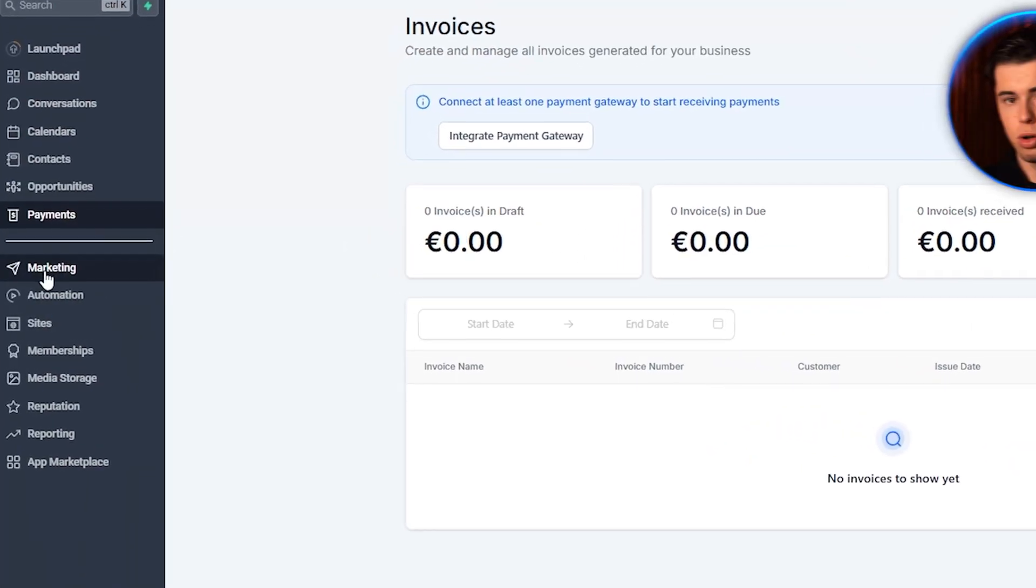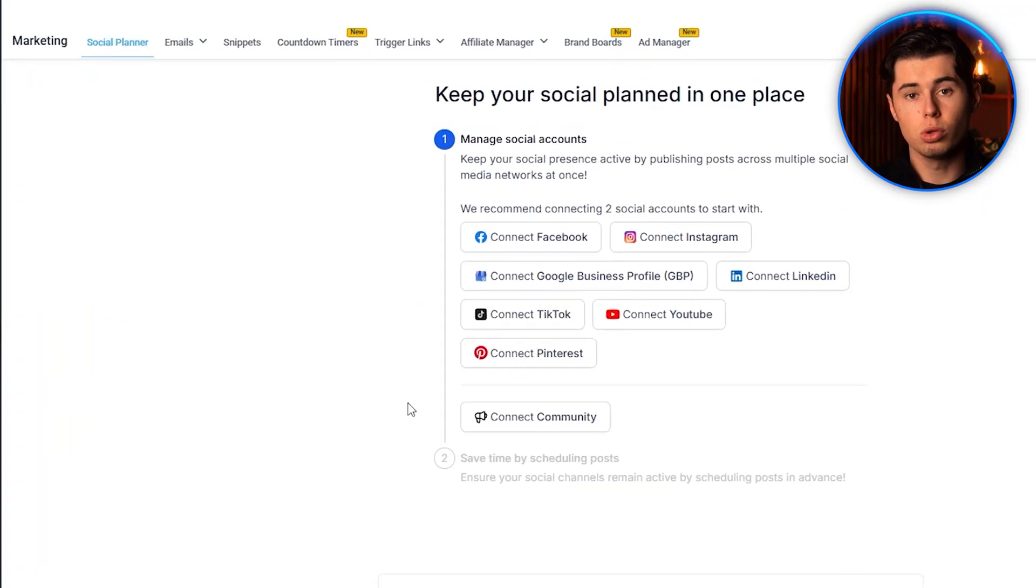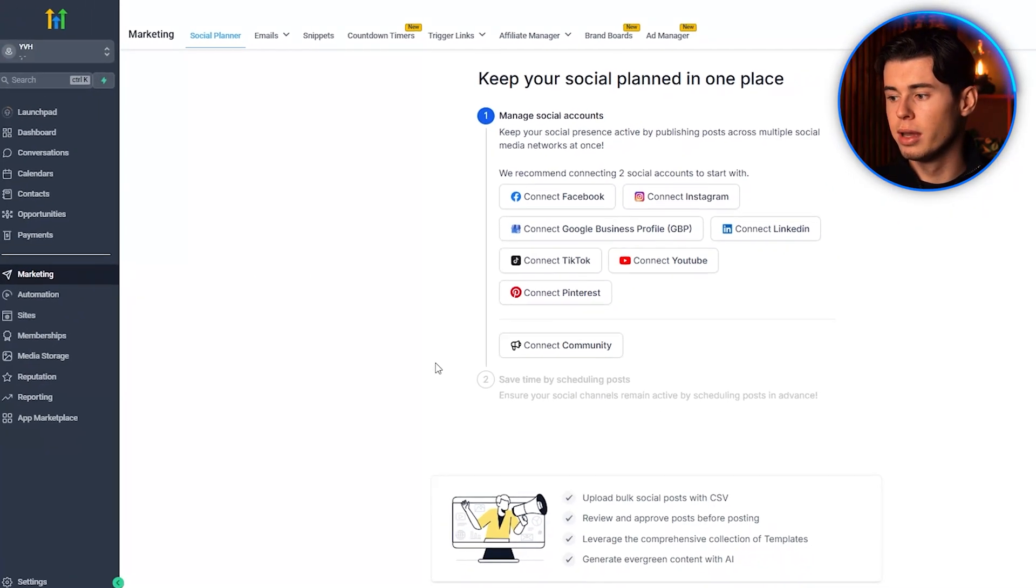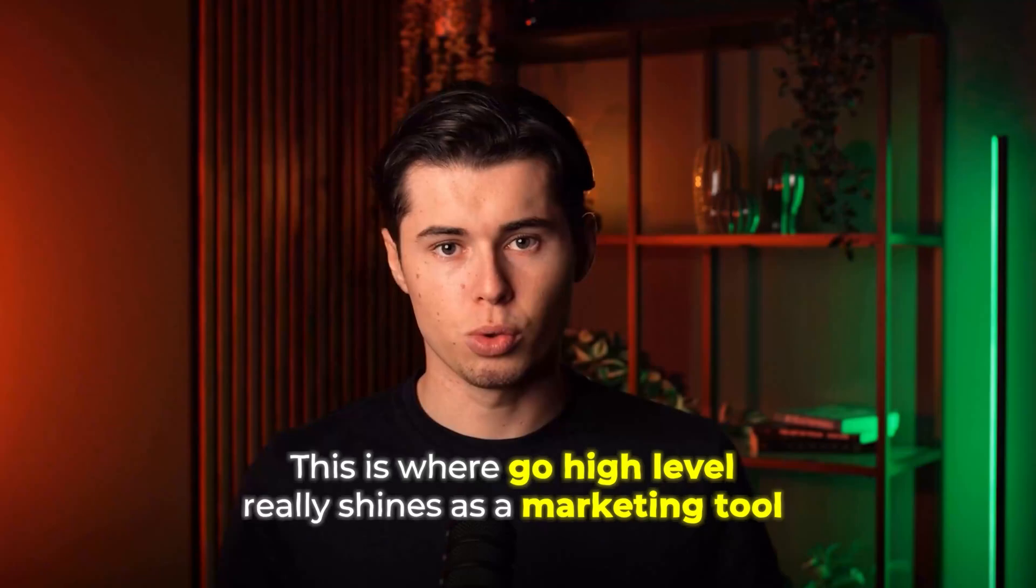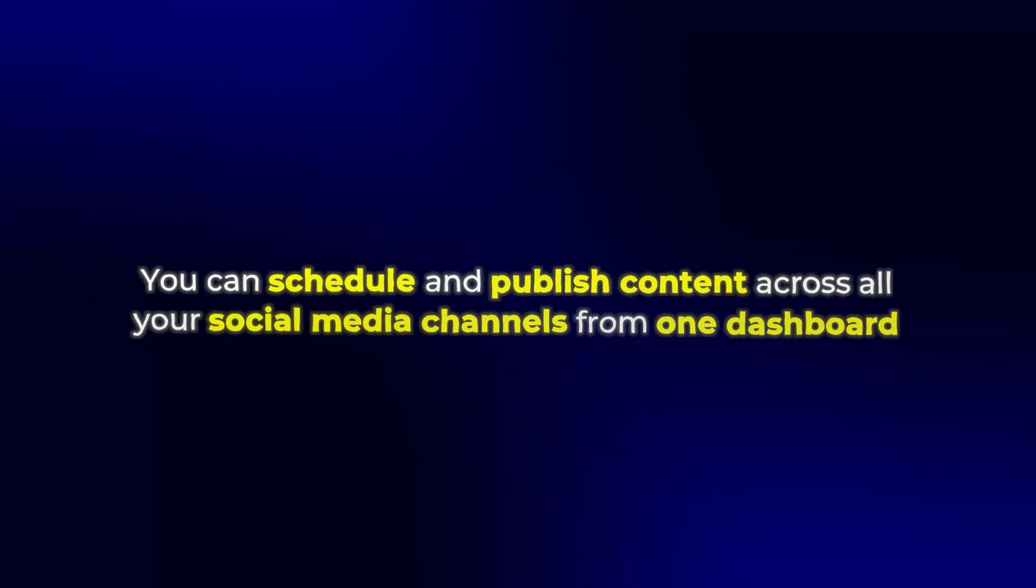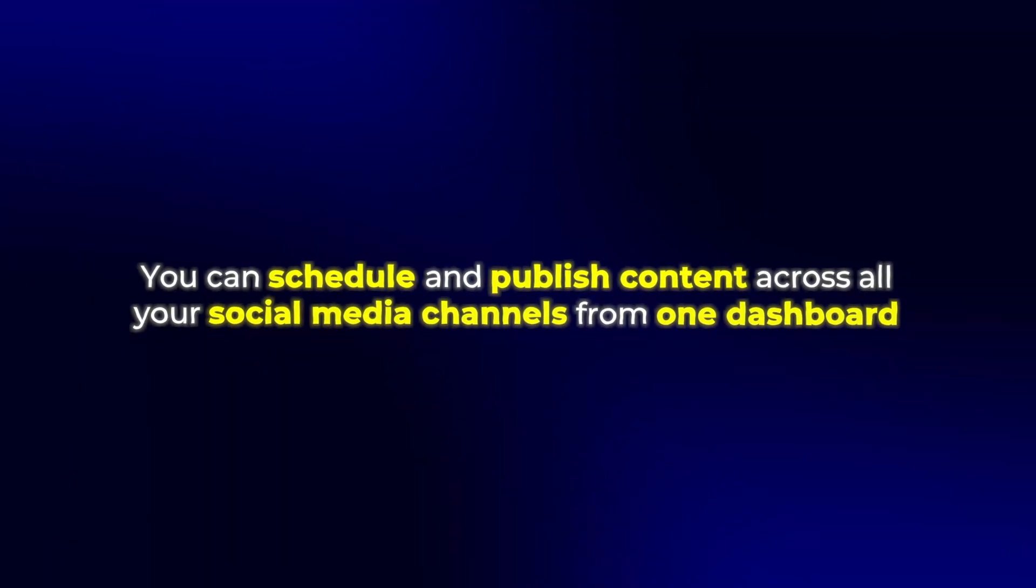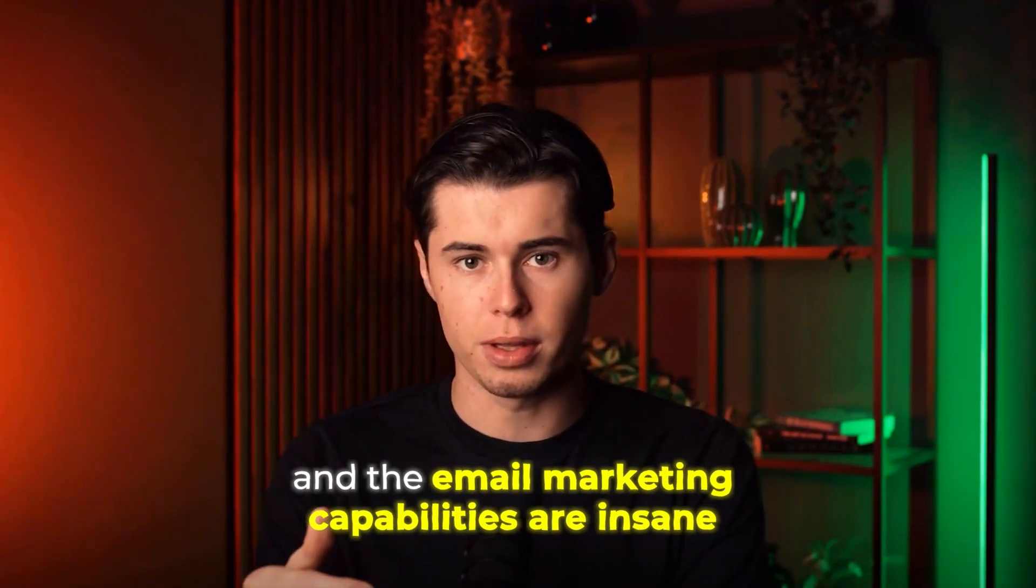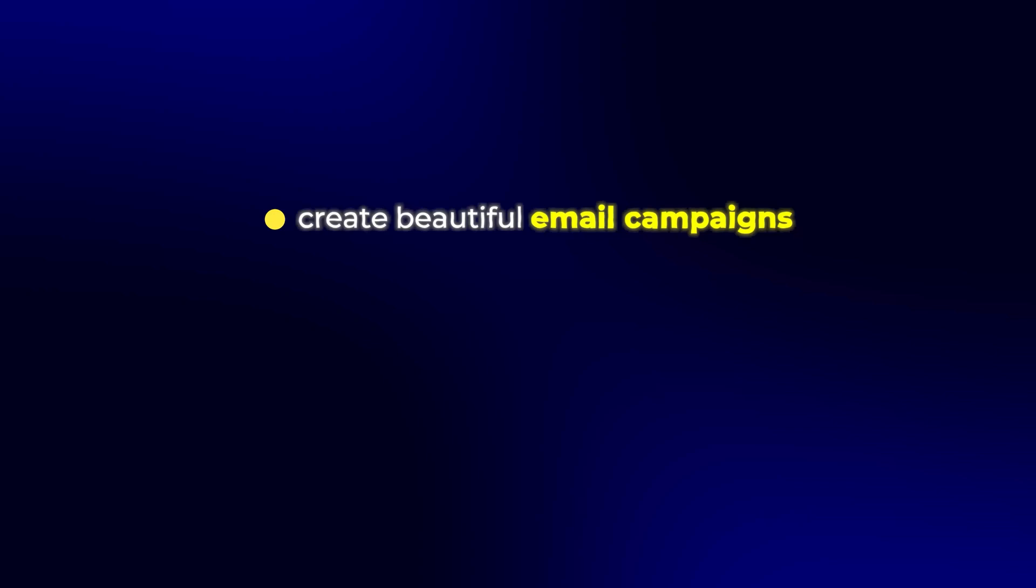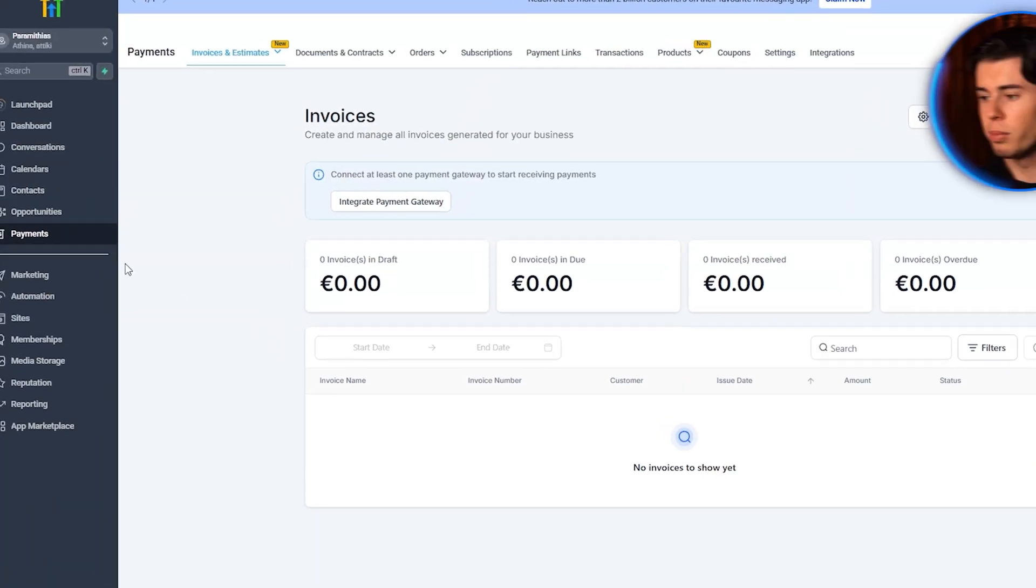Alright, now let's go to the Marketing tab. From here, you can schedule posts on every social media platform. You can also run email campaigns, where they also have templates. This is where Go High Level really shines as a marketing tool. You can schedule and publish content across all your social media channels from one dashboard. The email marketing capabilities are insane. You can create beautiful email campaigns, segment your audience, and track open rates and click-through rates.